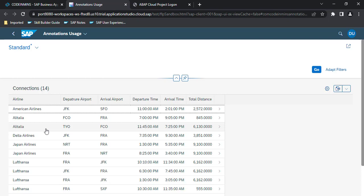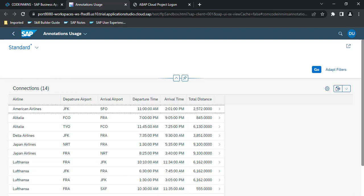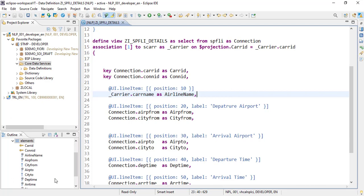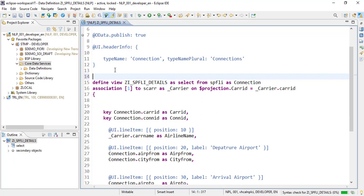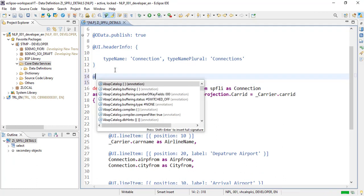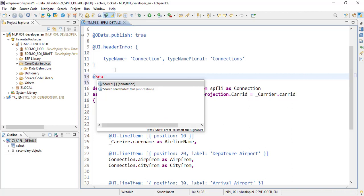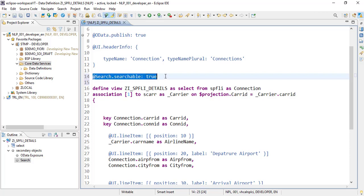Now the next UI annotation which we are going to use is search annotation. So we will be adding a search box here, and that will work on one of these fields, or you can add to as many as you want. So we will be adding a search box here for searching the record into this table. For that, what we need to do is we need to add an annotation in the CDS view just before starting the define view. The search annotation is search.searchable equals true, and the minimum requirement to work on this annotation is it should have a default field on which it can search.